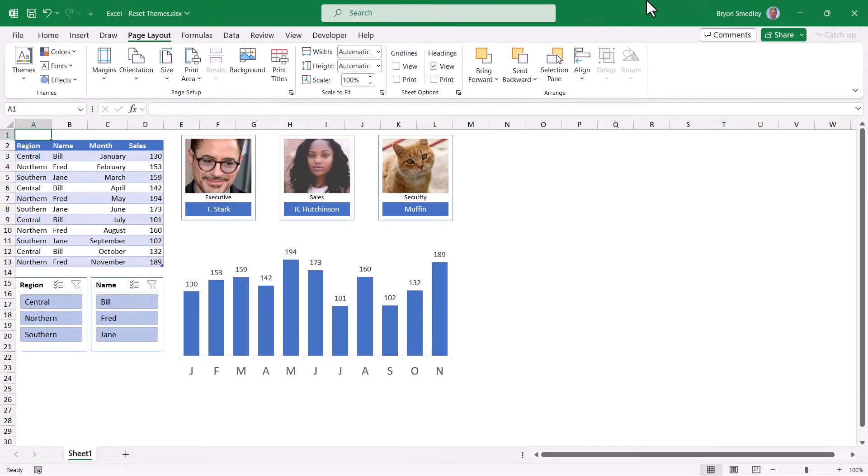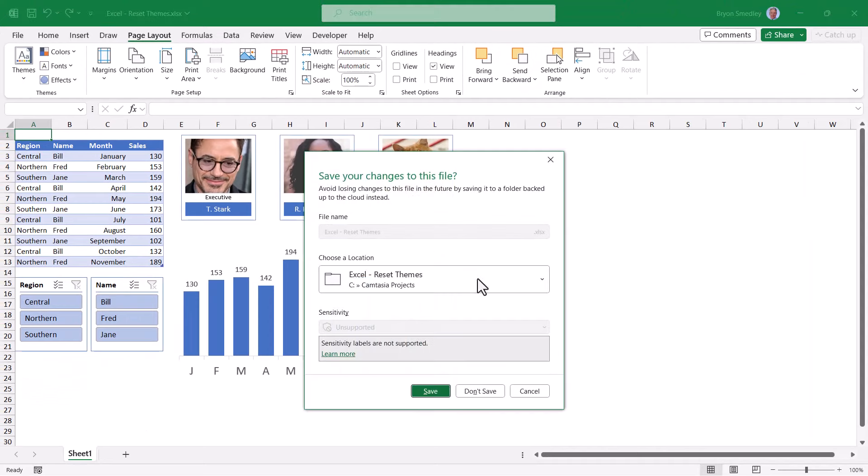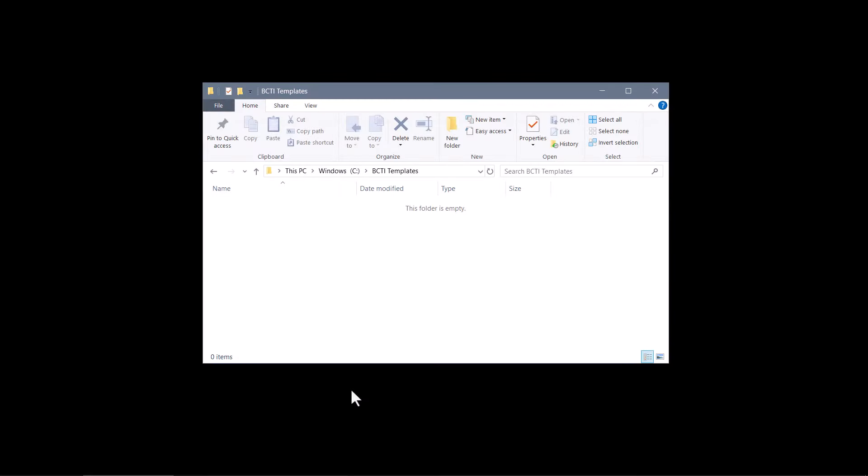Now we'll go back to Excel and I'm going to close Excel, not save the changes, and then restart Excel.